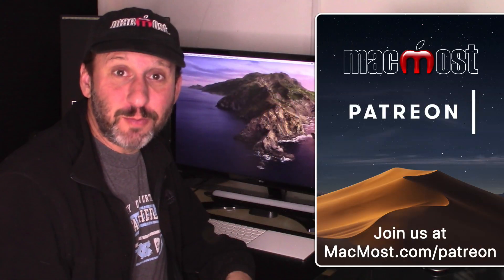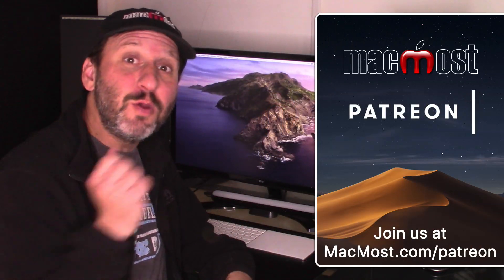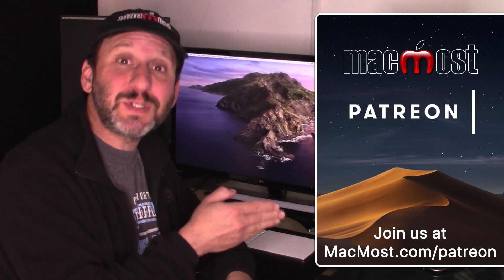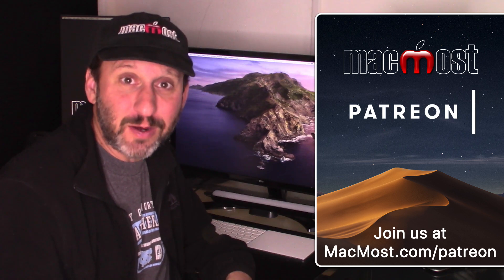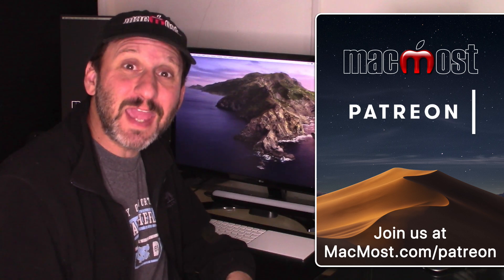MacMost is brought to you thanks to a great group of supporters. Go to MacMost.com slash Patreon. There you can read more about it, join us, and get exclusive content.